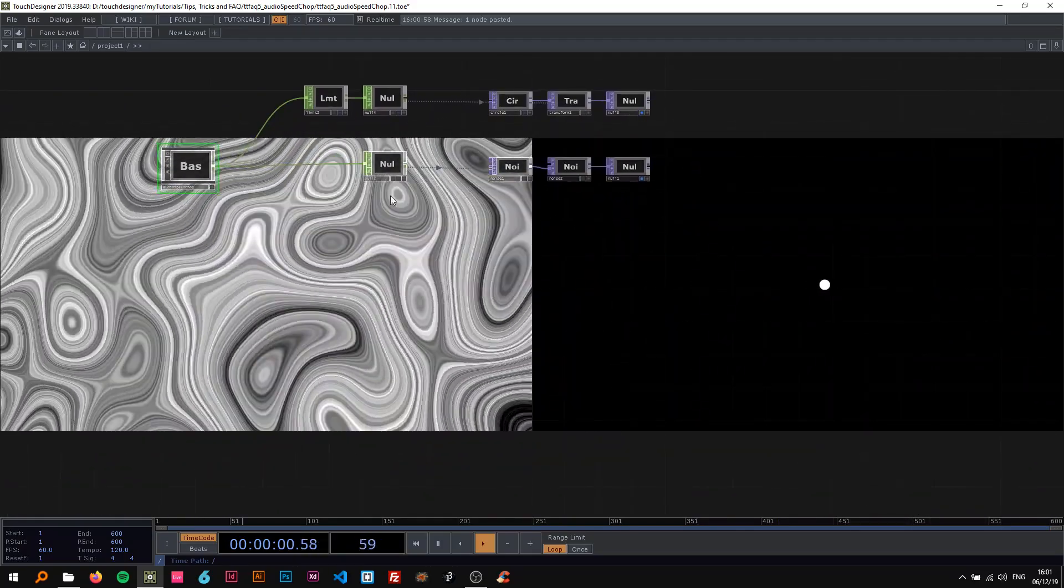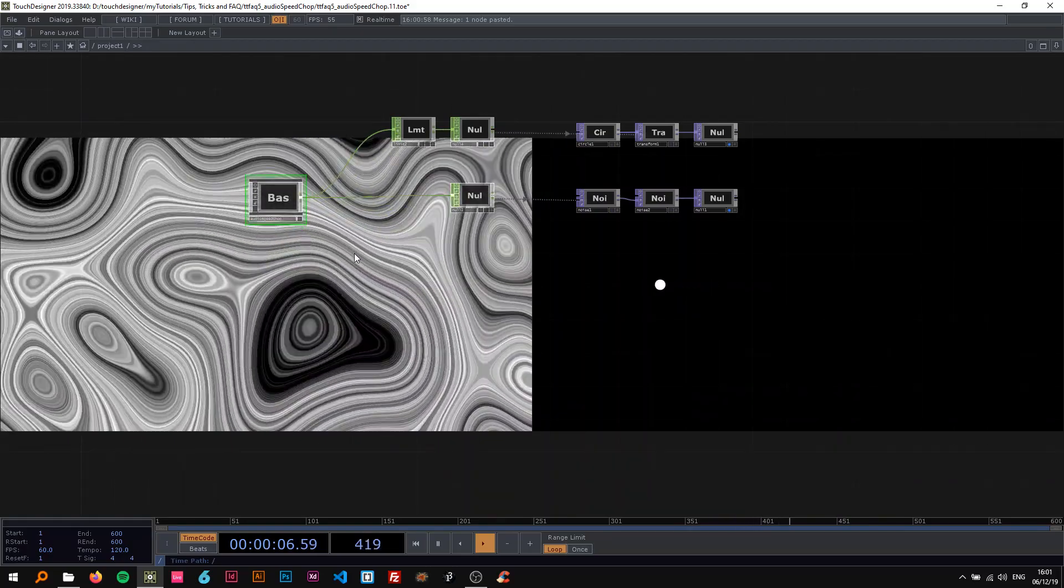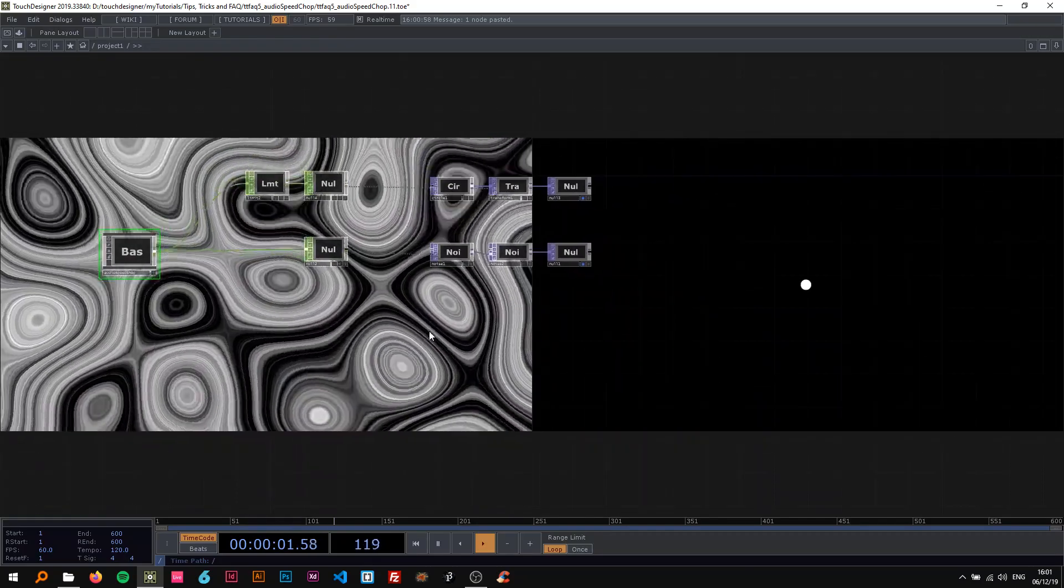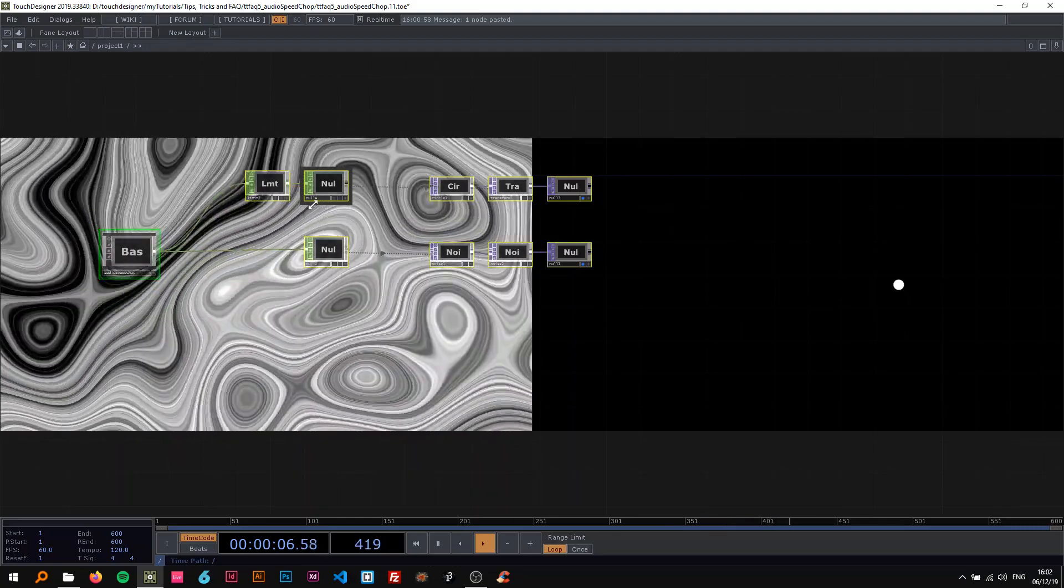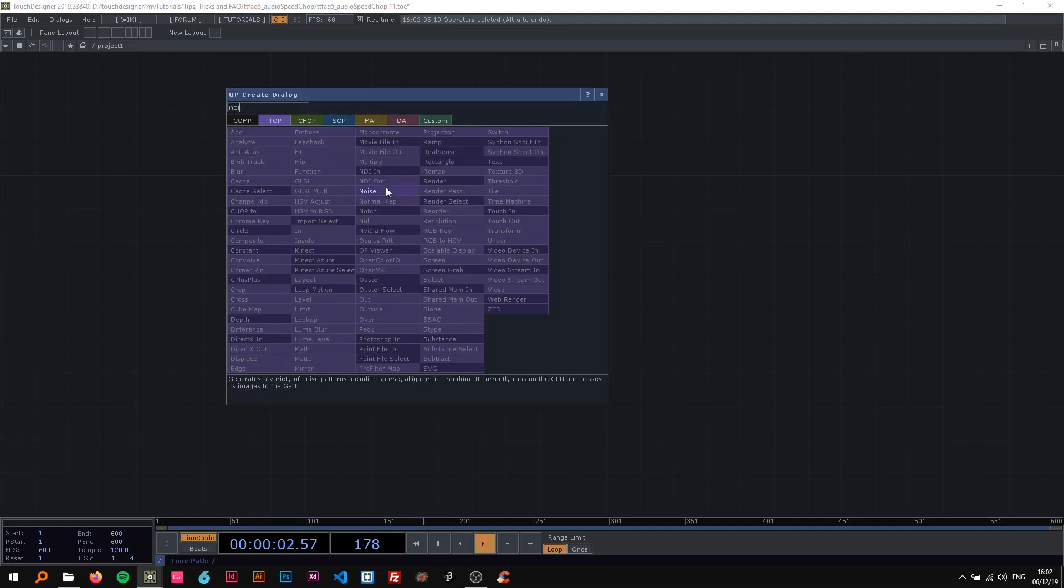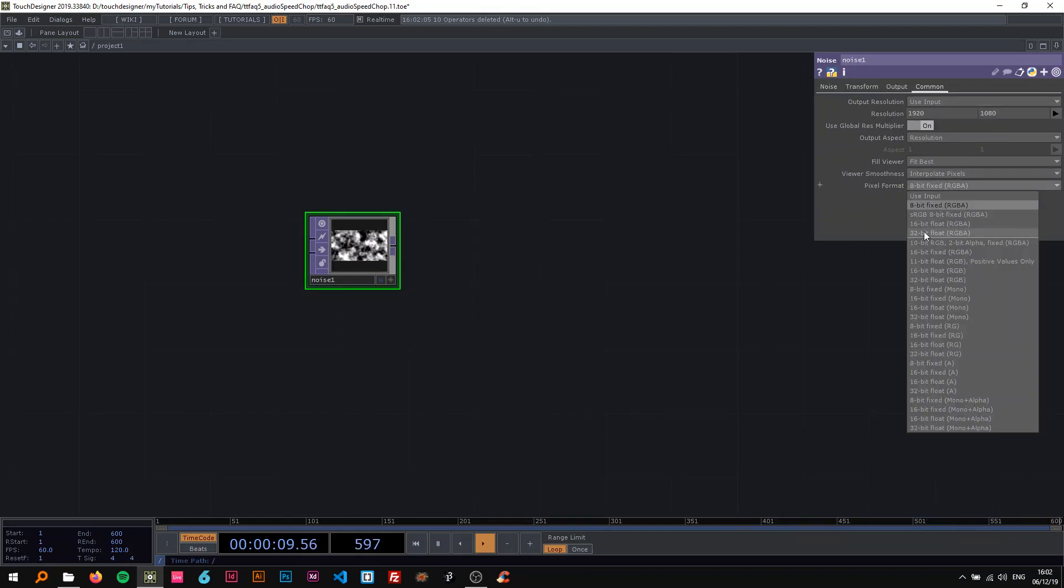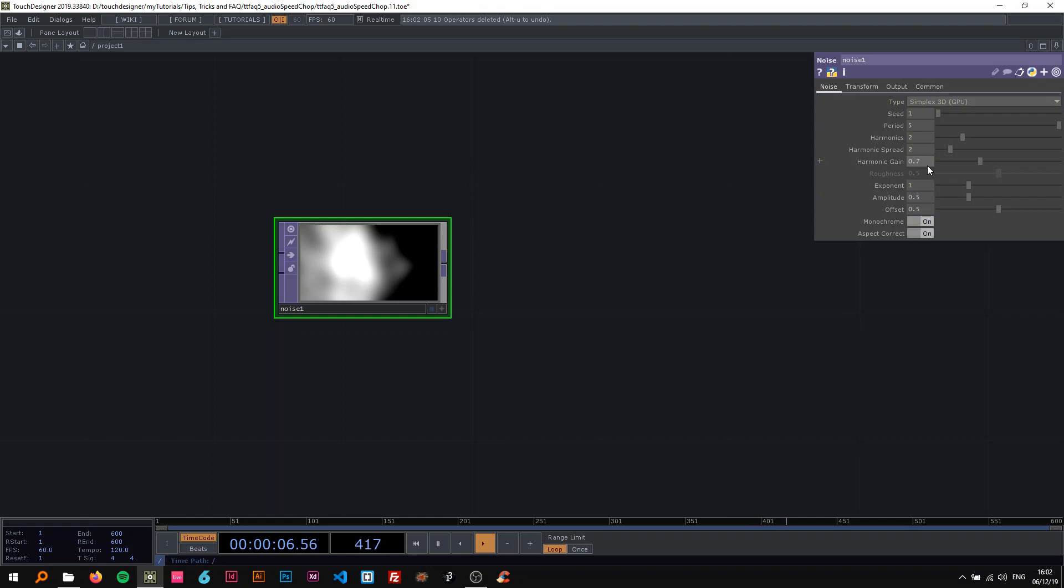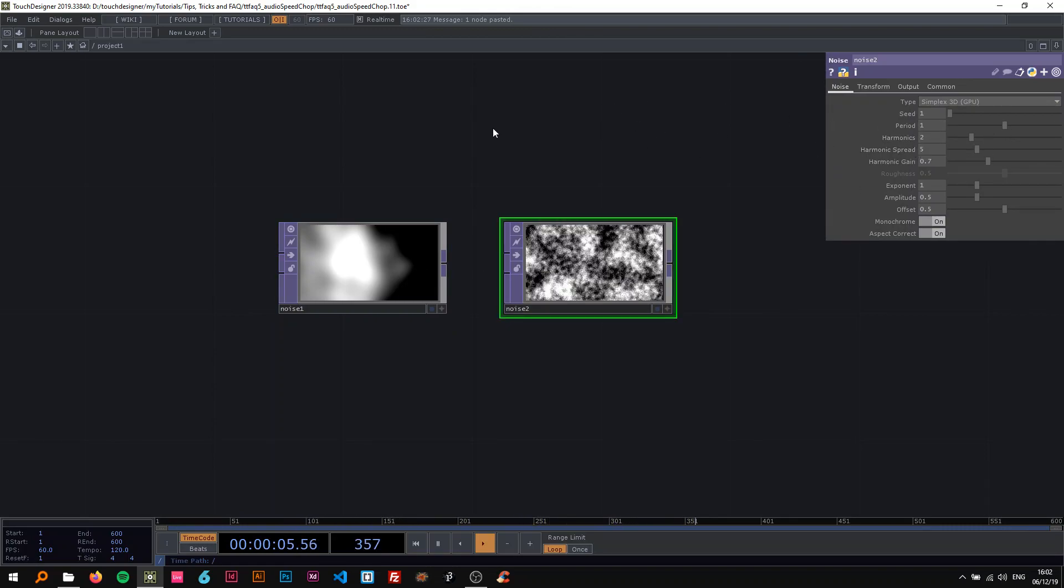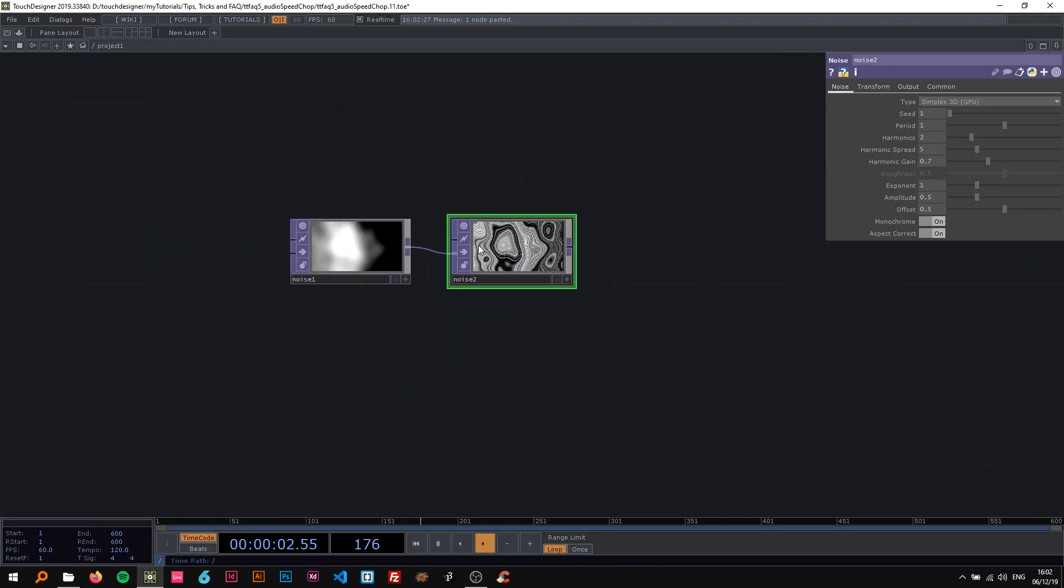We're gonna build this component here so you can easily reuse this. I'm just gonna dive right in and show you how to create this. So I'm gonna start with creating the tops for this. I'm gonna put a noise here, change the resolution to 1920 by 1080 and change the pixel format to 32 bit float, the period to like 5 and just copy paste this, change the period here to 1 and harmonic spread to like 5.